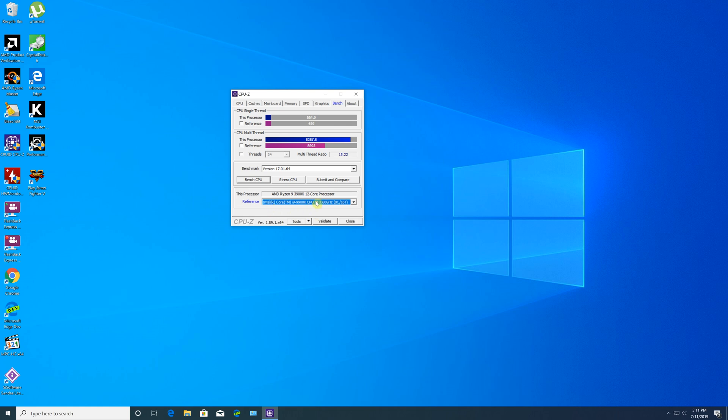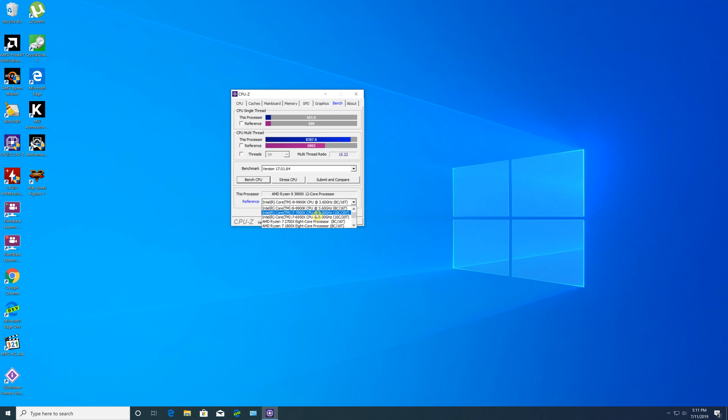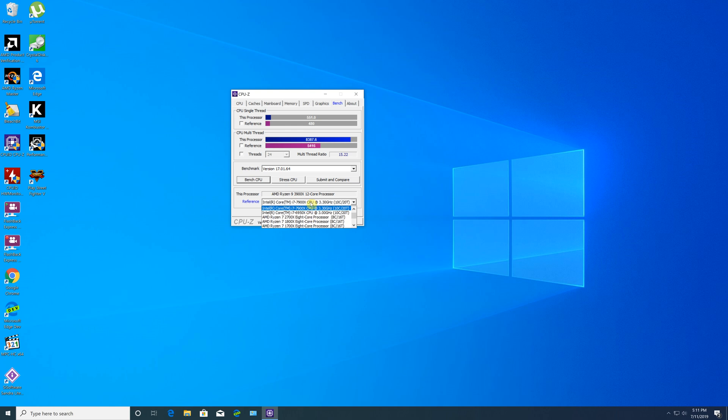For Intel reference, the i9-9900K CPU was no match for the 3900X. The Ryzen 3900X was able to beat pretty much all Intel CPUs in both single-thread and multi-thread performance.